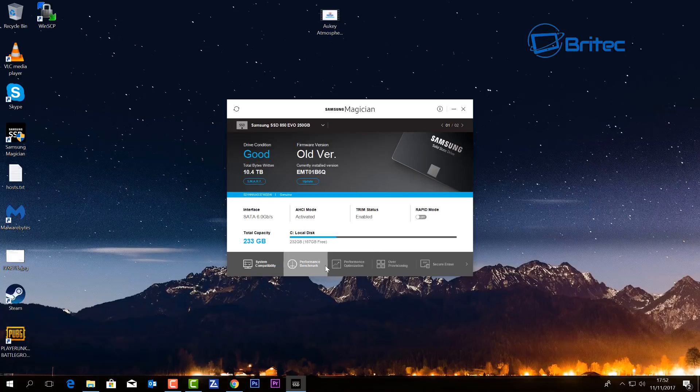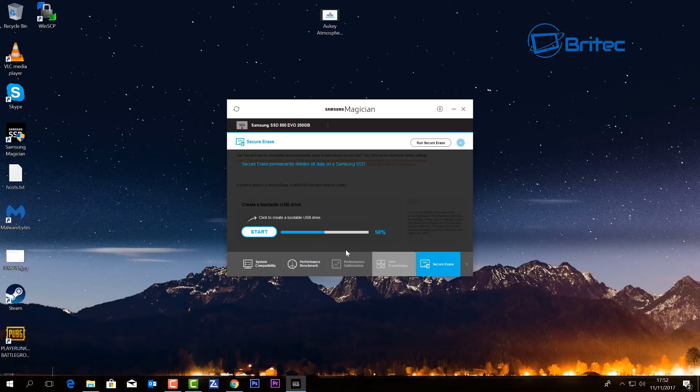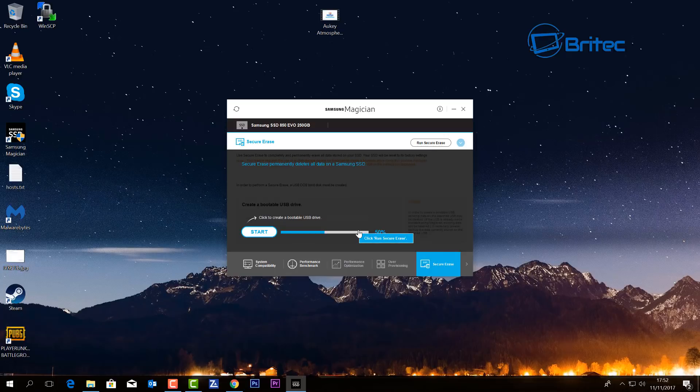on here. We're not going to go into that in this video, but we're just looking at the secure erase here. Now the secure erase will allow you to create a bootable USB flash drive and you can see